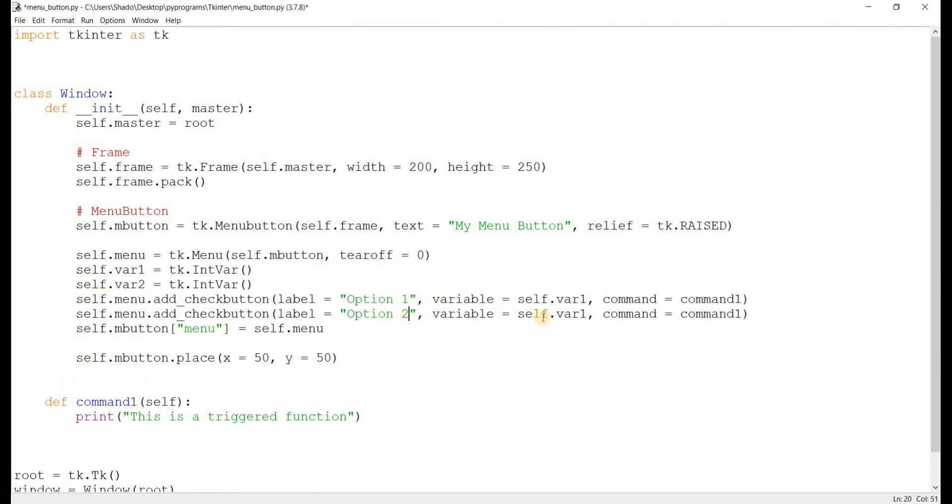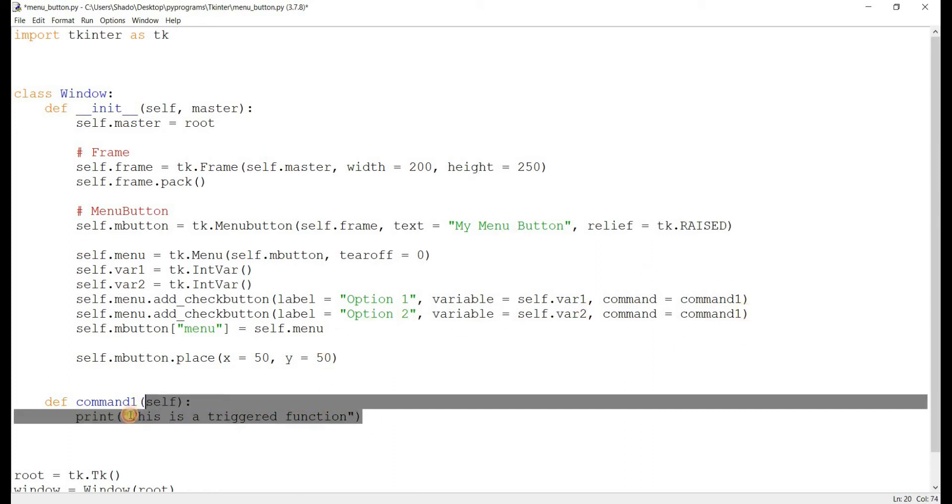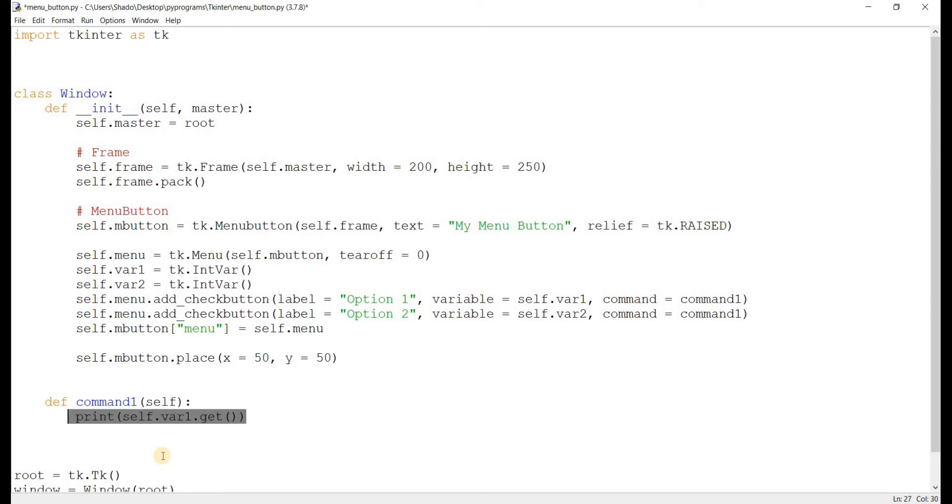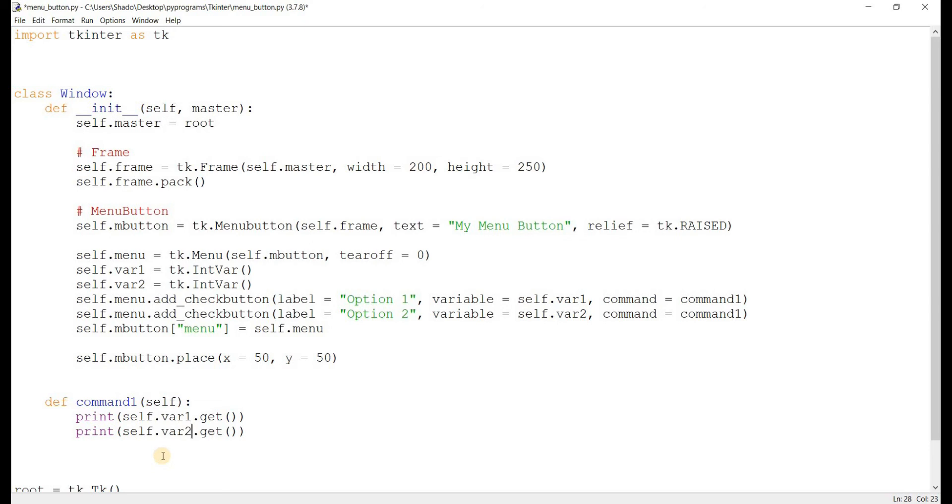And we'll assign it self dot var1 now. And let's give this a command of, we don't need to add this part for now anyway, but it's good for demonstration purposes. Option two. Self dot var2. And here we'll do something. We'll just stick to something simple. Self dot var1 dot get. This gets the value of the first variable which is associated with the first check button. So basically, you're getting the value for the first check button.